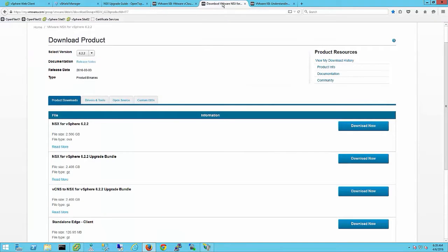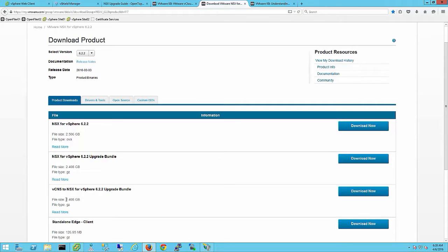On the download page choose the VCNS to NSX for vSphere 6.2.2 upgrade bundle. Since this file is over 2 gigabytes in size, it is recommended to stage this file in a location with good throughput to the VCNS manager.